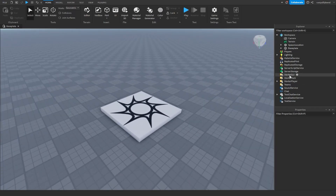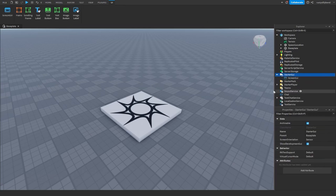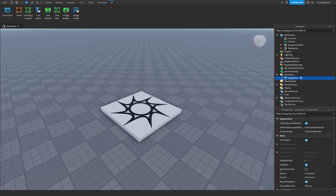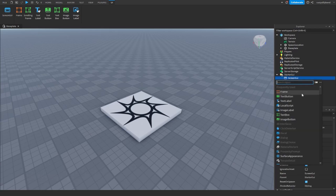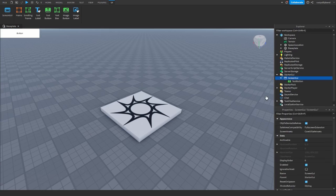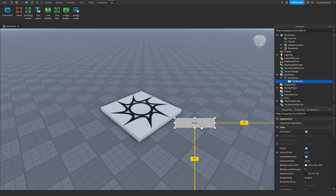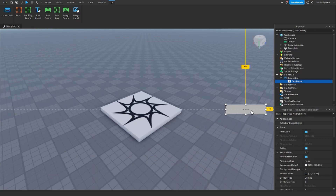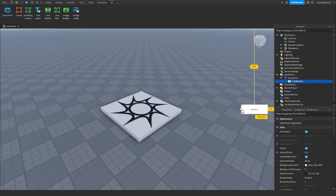To start, we're going to go over to StarterGui, click on the plus icon to the right of that, and add in a ScreenGui. This is necessary for us to put a text button inside of here. When we click the plus icon to the right of the ScreenGui we can add in a TextButton. I'm going to drag this TextButton somewhere around the middle of my screen.